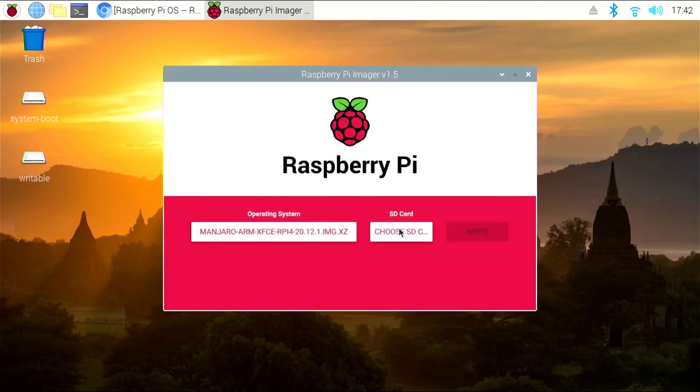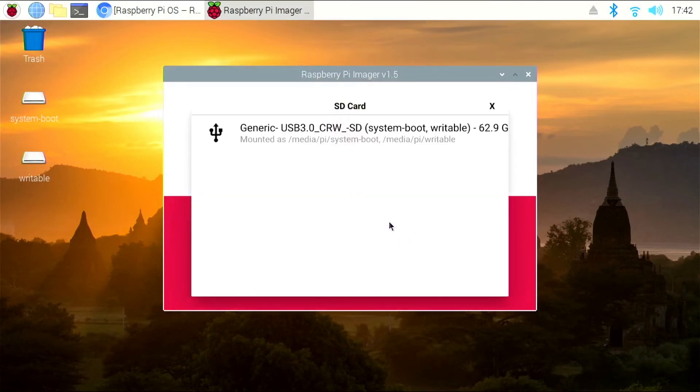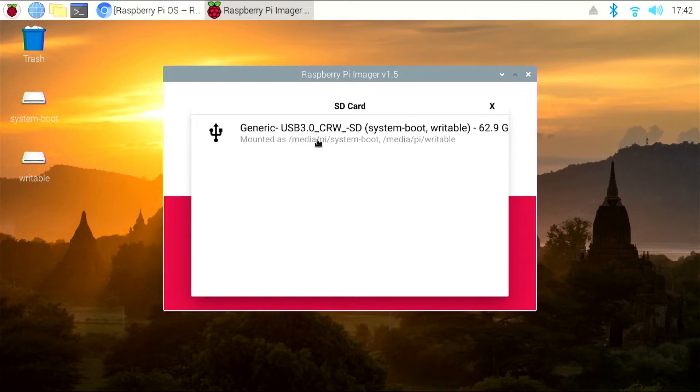Under SD card, you're going to want to make sure that this is the SD card that is in the USB reader. So in my case, it is. You can see the USB logo here, and I am using a 64 gig card. A 16 gig card is what came with the Pi 400.